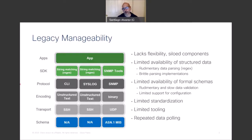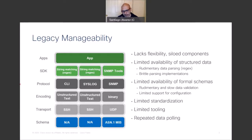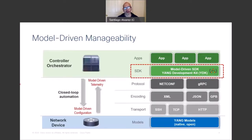SNMP had limited tooling and didn't offer the capabilities to manipulate configuration — the industry never adopted SNMP as a protocol to manage configuration. Even though it was heavily used for operational data, it relied on polling, which was a very inefficient way to retrieve data. So the industry overall is making an effort to move away from this legacy manageability framework and move to a model-driven manageability framework.